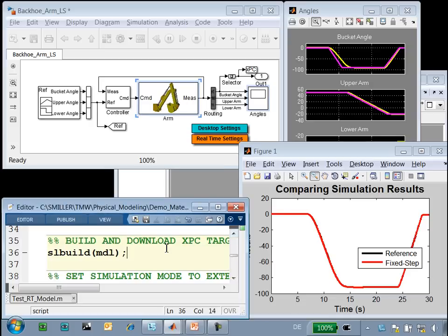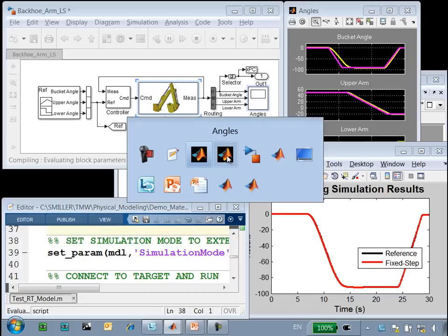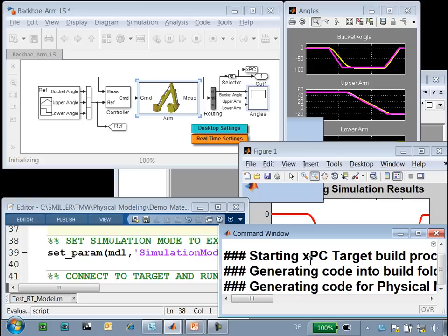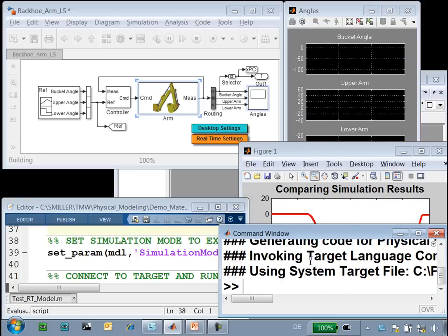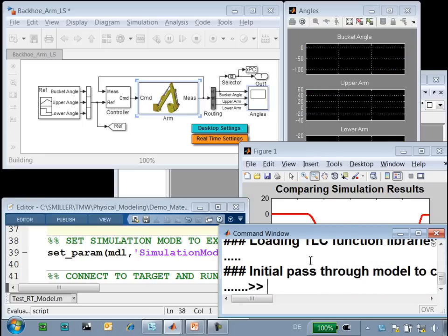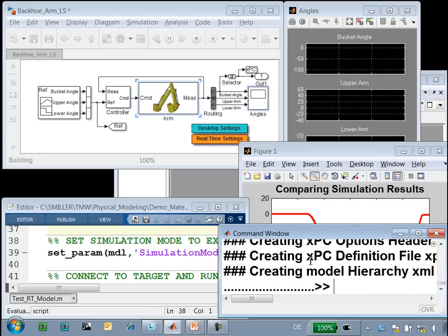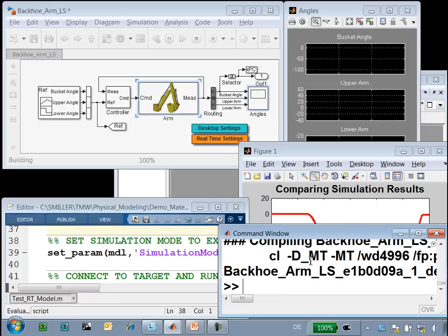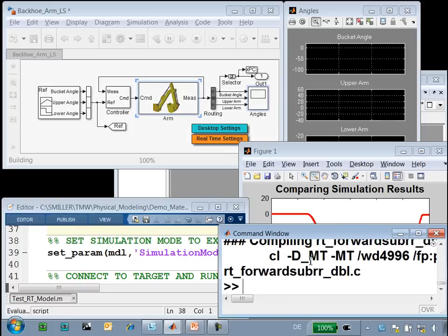With this, we can now convert our model to C code and download it to the real-time target. If we look at the MATLAB command window, we'll see the messages that are generated during the code generation process. Over here, we can see the monitor where we will be able to review the results of the simulation running on the real-time target. This is running XPC target, and we will run our real-time simulation here.